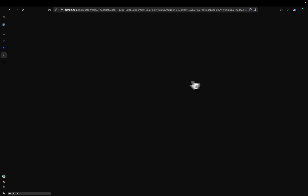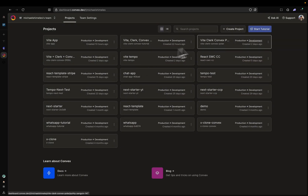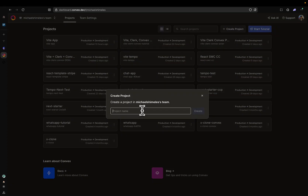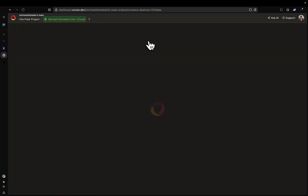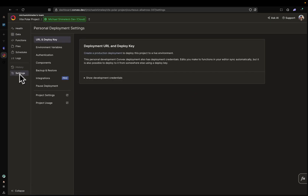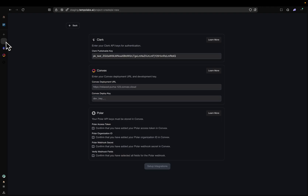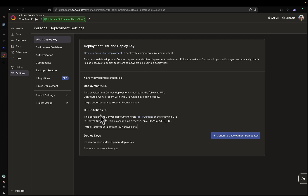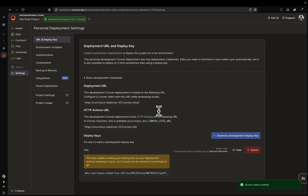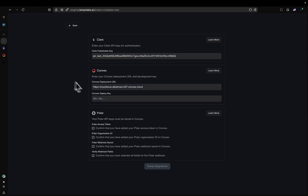It's now time to set up our Convex project. So let's go to Convex. Log in. If you don't have an account, it will prompt you to create an account. Then what you're going to do is create a project. Let's call this Vite Polar Project. My project's been created. I'm going to go to Settings, URL and Deploy Key. Click on Show Development Credentials. I'm going to copy the deployment URL. I'm going to go back to Tempo and paste it here. Then I'm going to go back to Convex and generate a Development Deploy Key. We'll just name this Vite. I'm going to copy this key and paste it here.